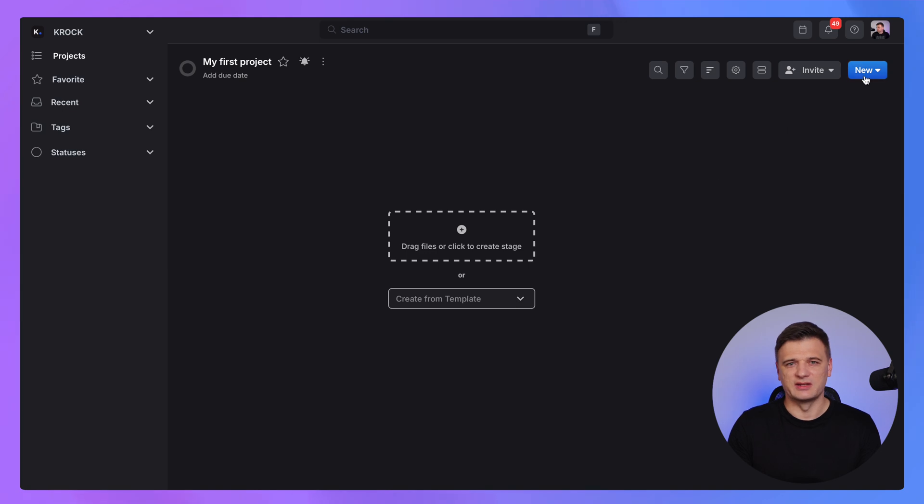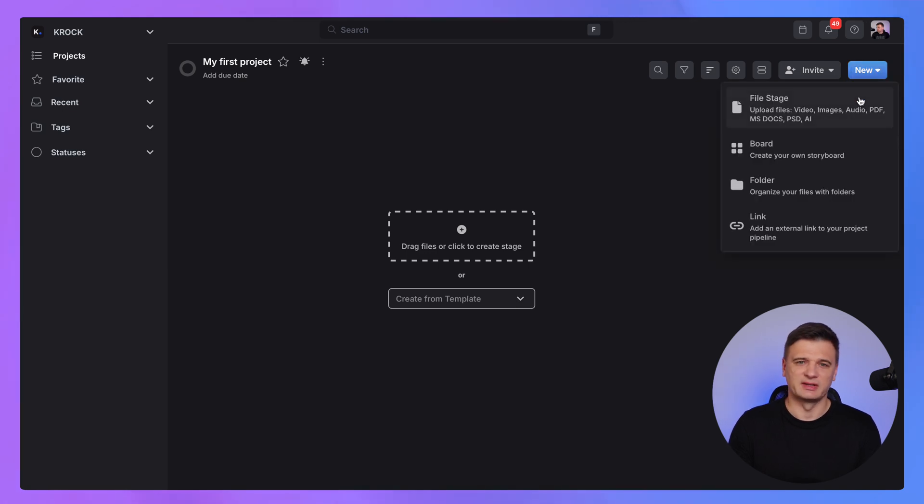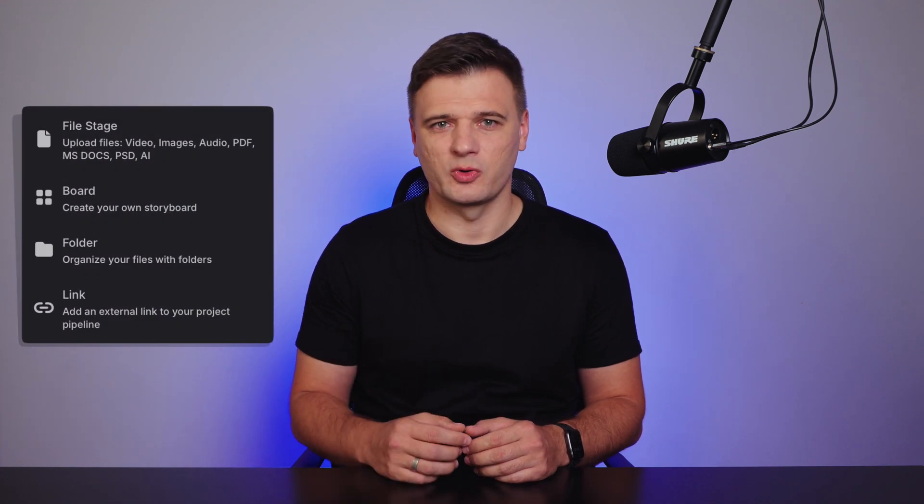You can also add new file stages by clicking New button. Krog offers several file types and stages which you can create within your project. A file stage contains any image, video, audio, PDF and any other media files. You can also have a board stage designed specifically for creating online storyboards, a folder stage for organizing your project and a link stage to connect external and internal resources within your project.